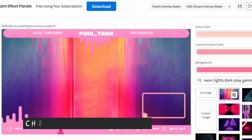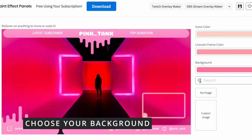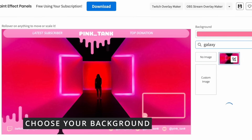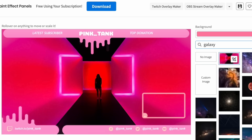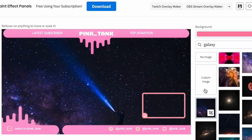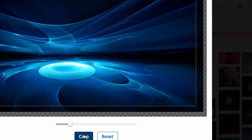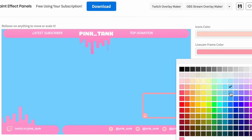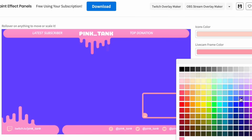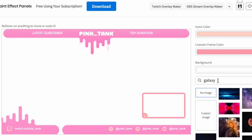Step 2 involves choosing your background. The template offers a range of captivating images, or you can enter your own search term. You can also upload an image from your computer. Adjust the size and position of the background to fit the screen, or choose a solid-colored background.